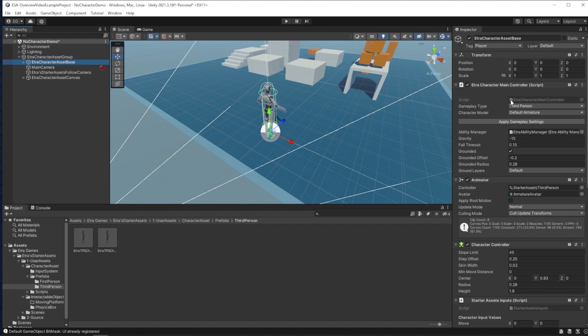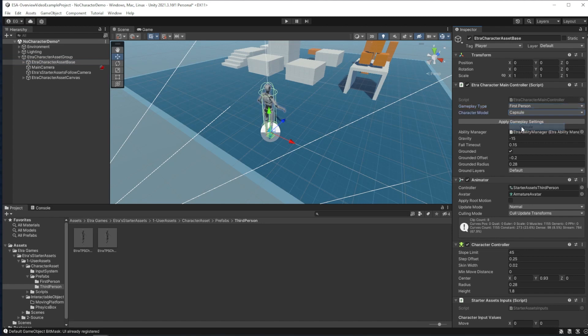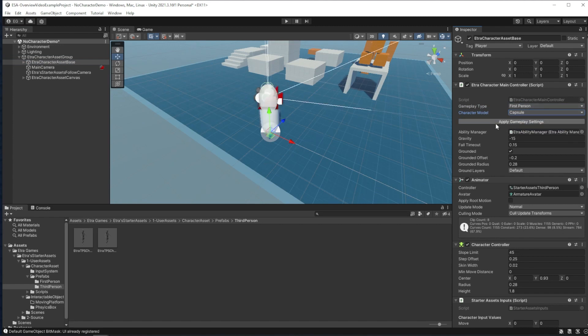With this script, I can change the gameplay type and character model of our character. I'm going to switch my character to a first person character with a capsule model and click apply gameplay settings for our example here. This main controller script allows you to easily swap between gameplay types.